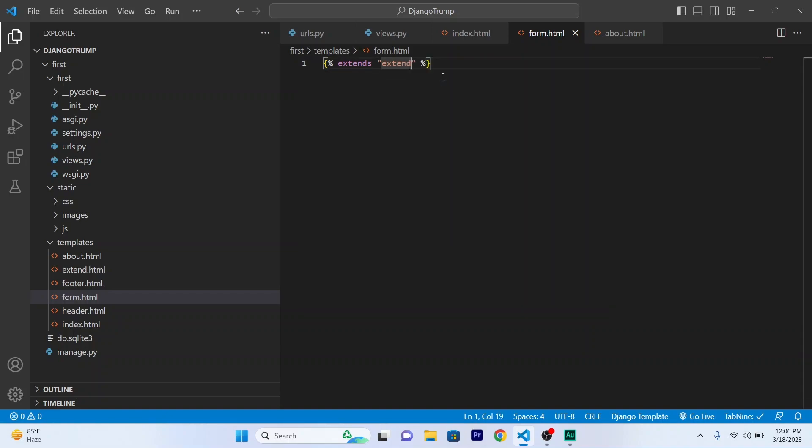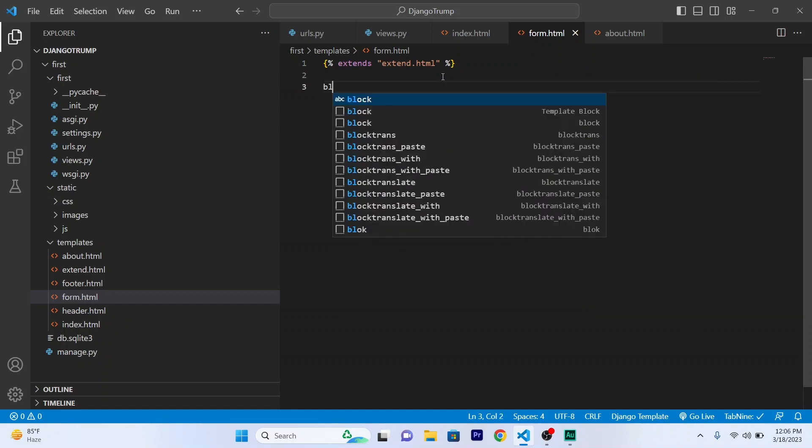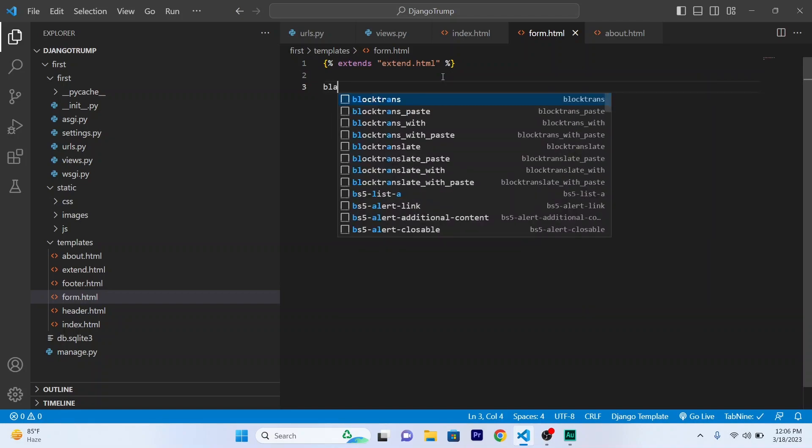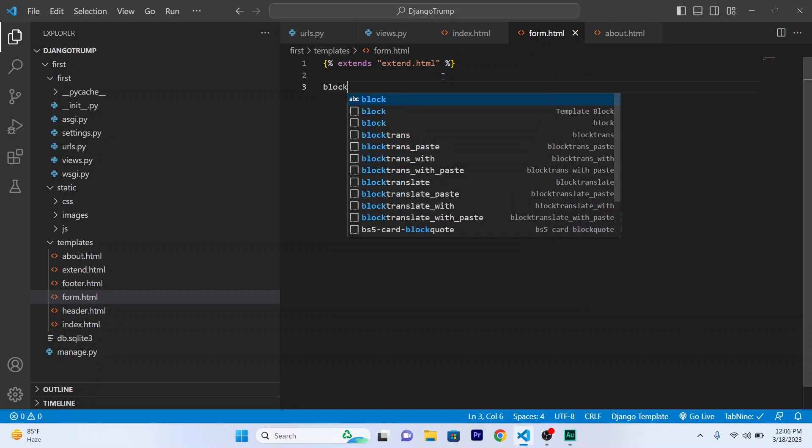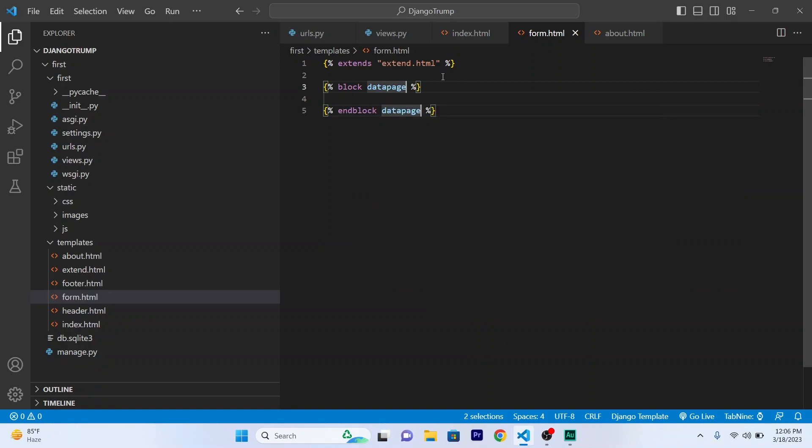Okay, HTML, then block. Okay, data page.